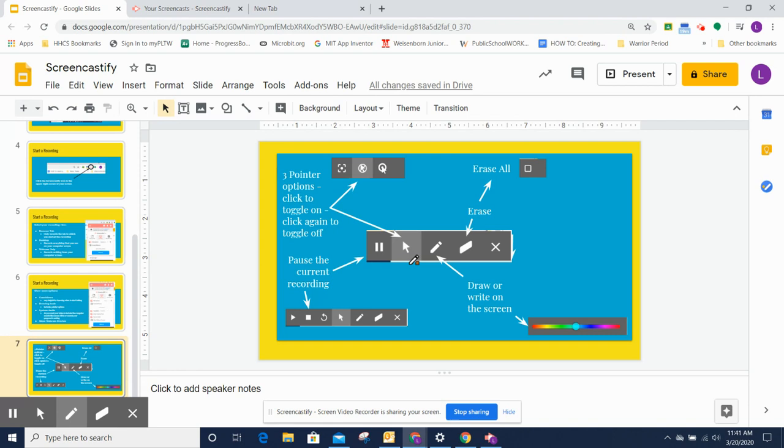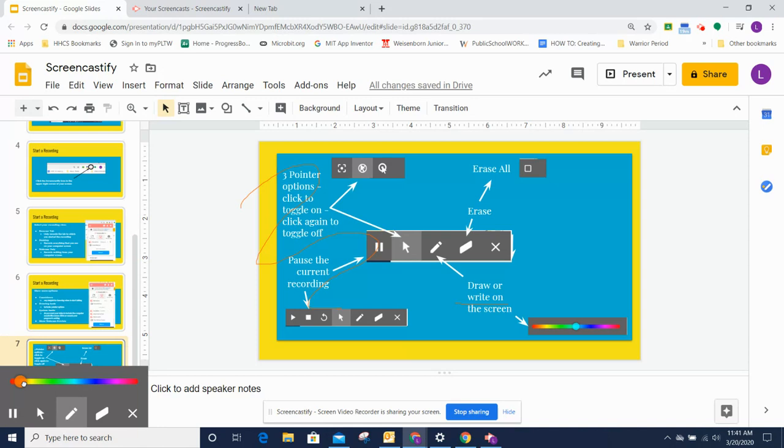The next tool is a draw or write on the screen tool. So it turns my mouse pointer into looking like a pen or a pencil. So I can write on the screen or underline something.